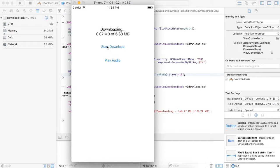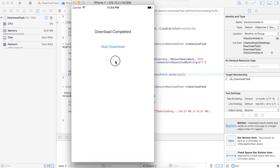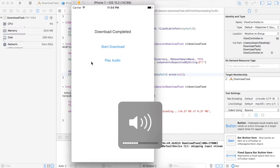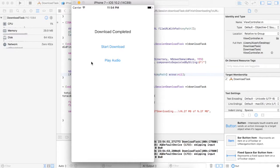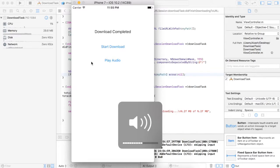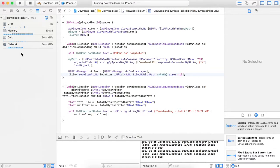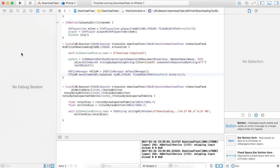Now start the download process. Now I am going to play the audio. You can hear it — this is the audio which was just downloaded from the URL. Thank you very much guys. If you have any queries, suggestions, or anything, just let me know in the comments. Please do subscribe. Thank you so much guys.